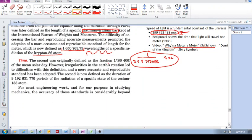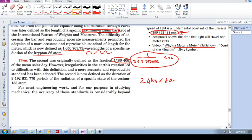And then finally, time. Time was originally defined as this fraction of a day, 1 over 86,400. Why is that? Because 24 hours times 60 minutes times 60 seconds gives you this value.